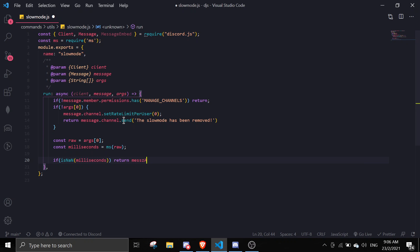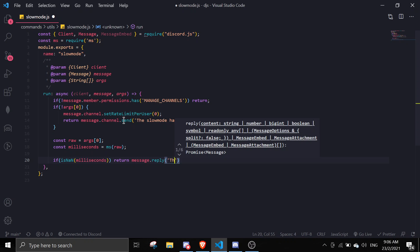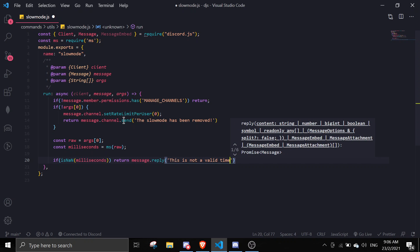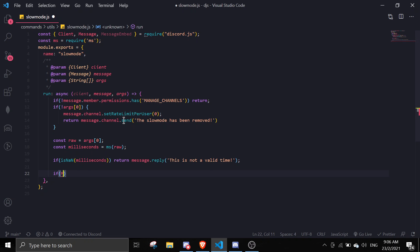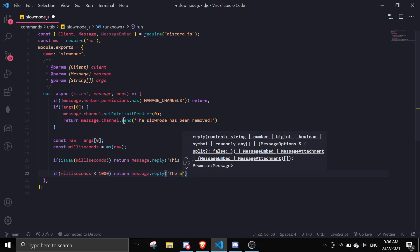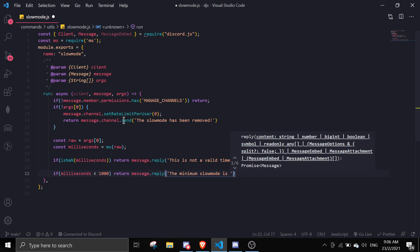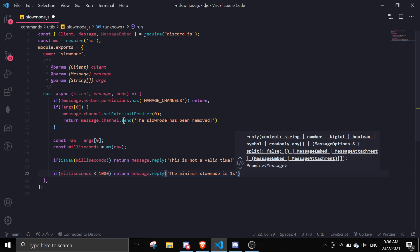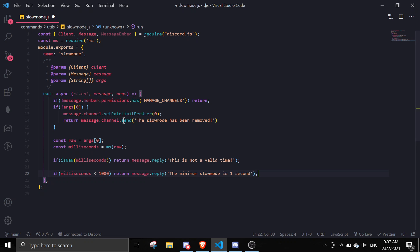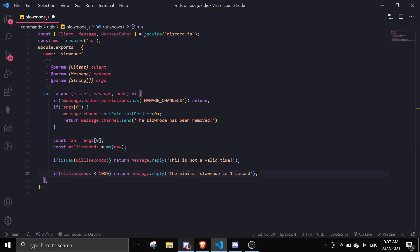To validate the input, we check: if milliseconds is not a number, we return message.reply('This is not a valid time'). Then we also check: if milliseconds is less than 1000, we return message.reply('The minimum slow mode is one second') — because Discord's minimum rate limit is one second.